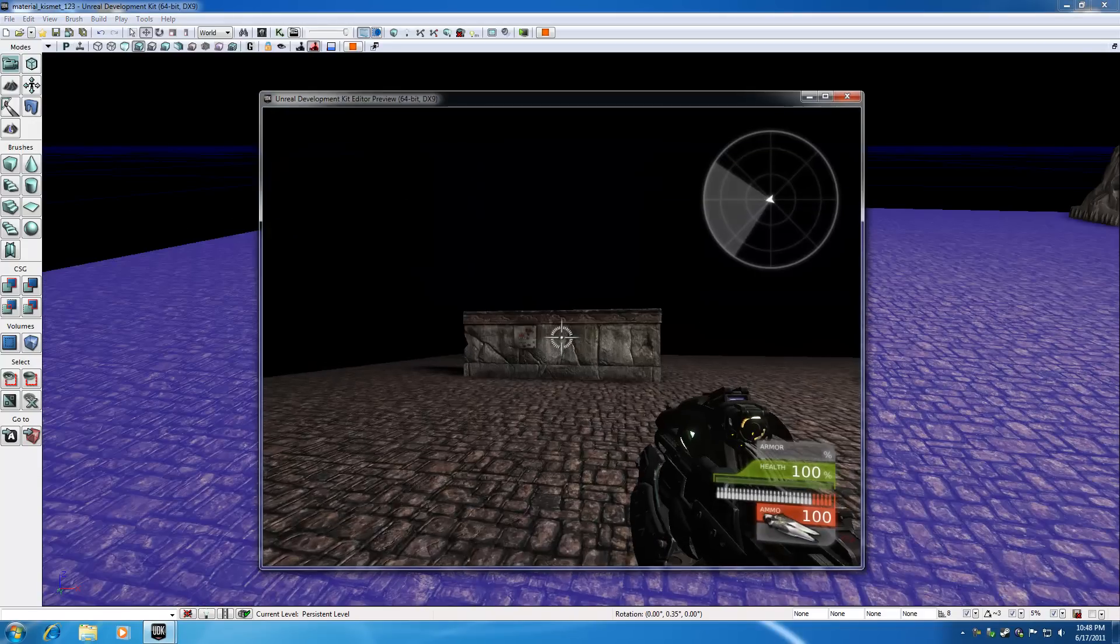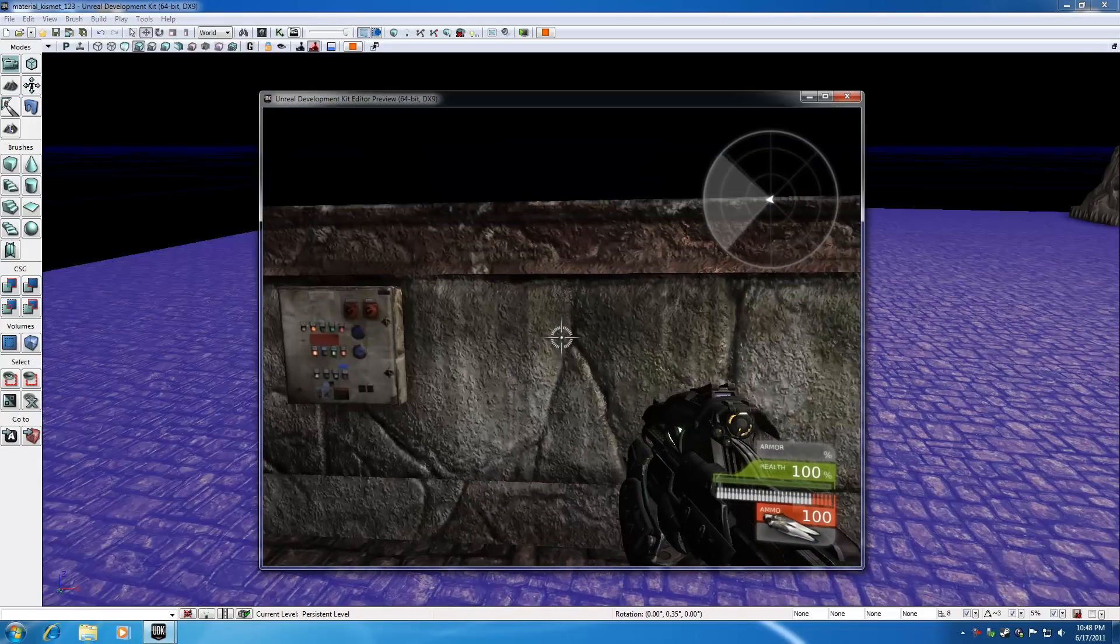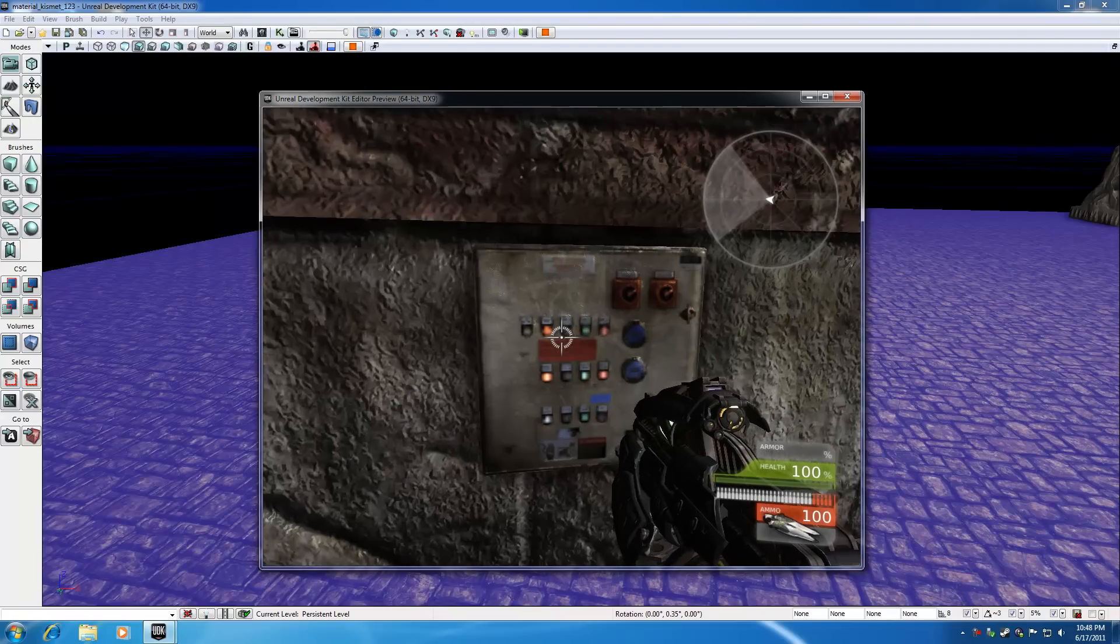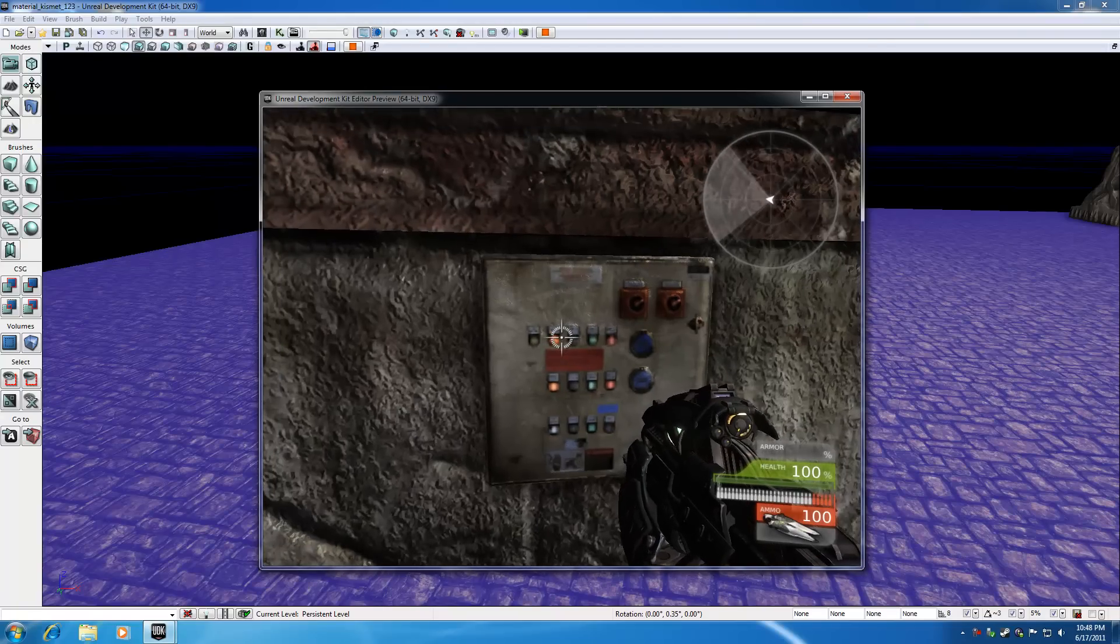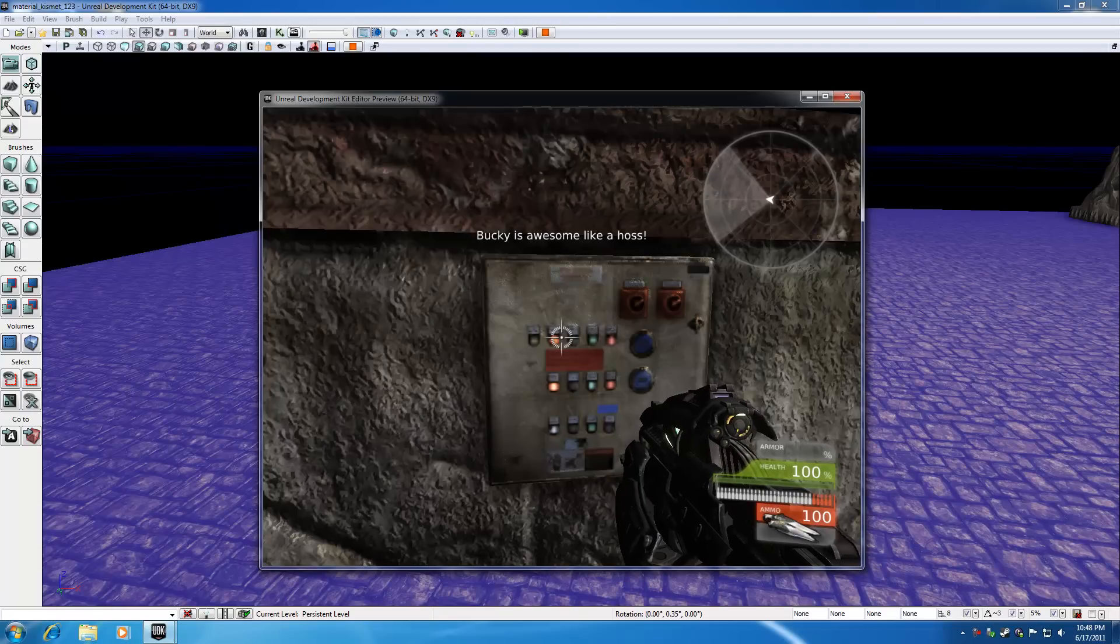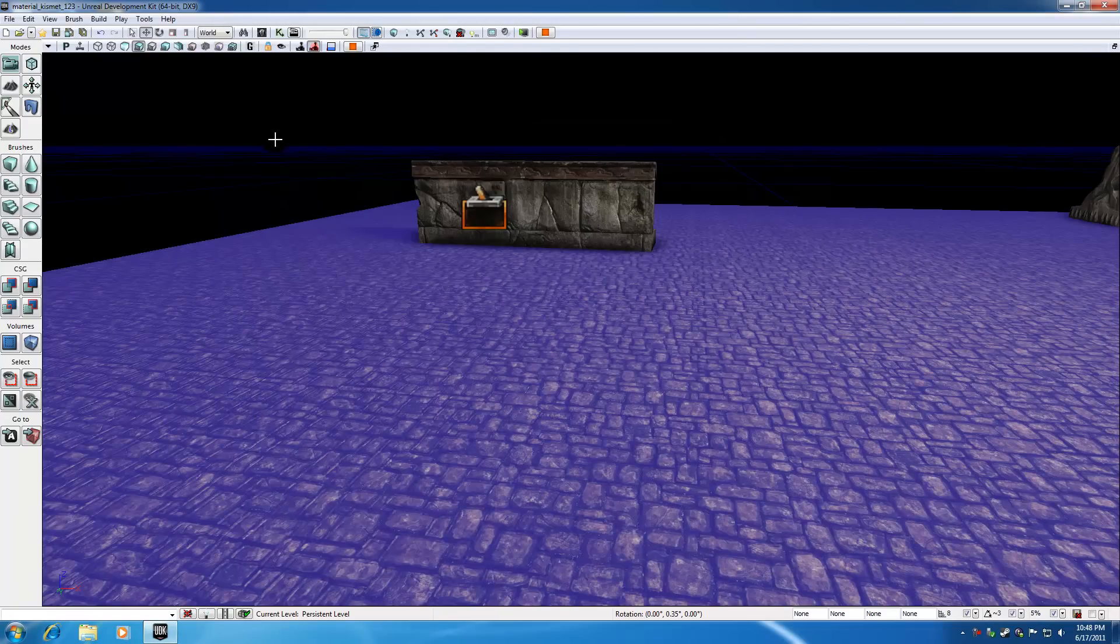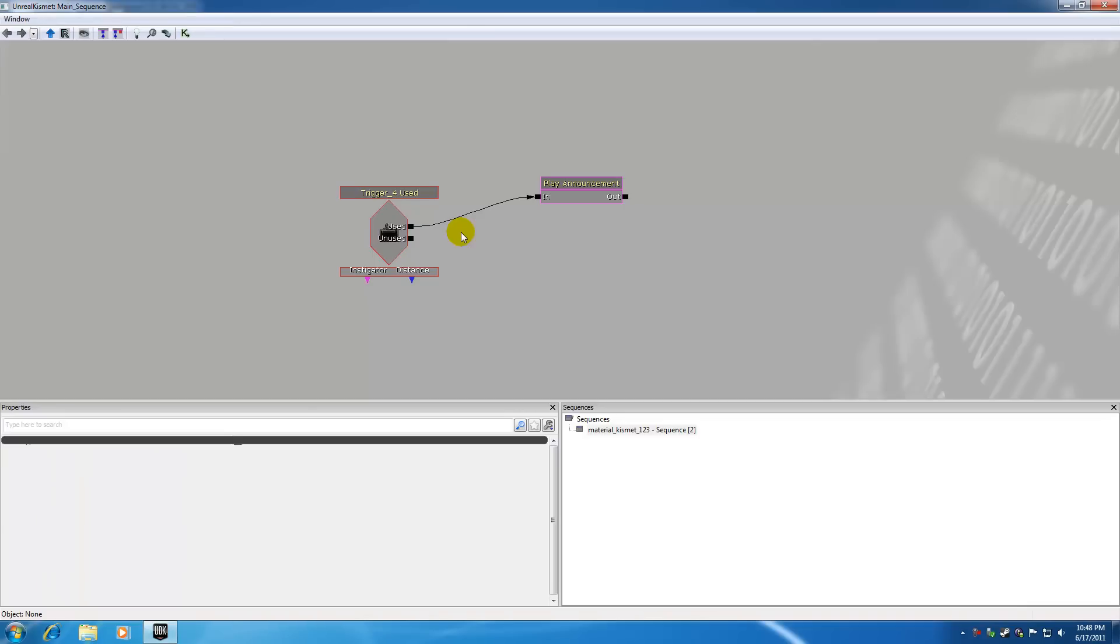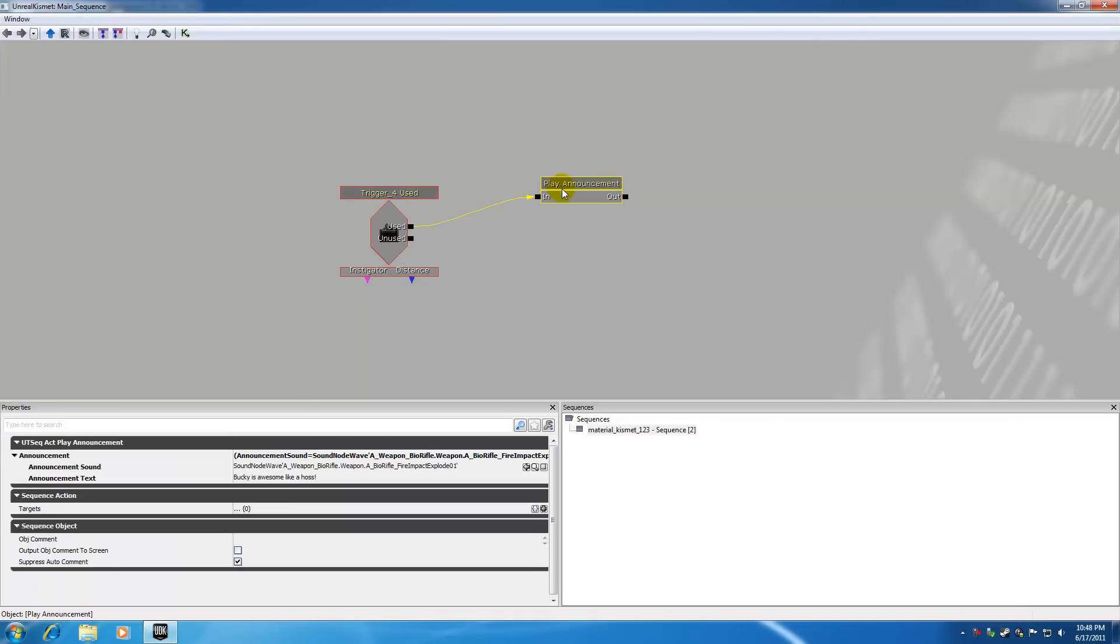Let me just go ahead and play it. This is the map that I think I taught you guys how to use announcements, so whenever you go up to the switch box and hit E it plays a sound and it says Bucky is awesome like a boss. So if we go ahead and actually take a look at the coding for this, we go ahead and use the trigger and I taught you guys how to use this announcement right here.